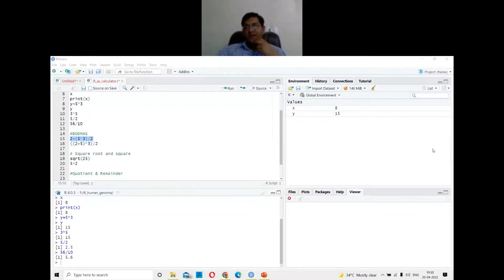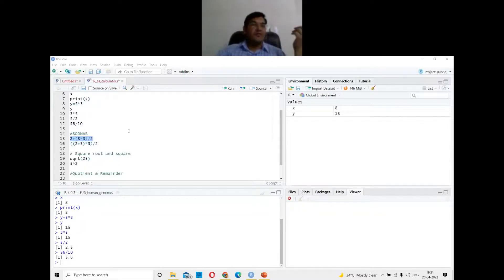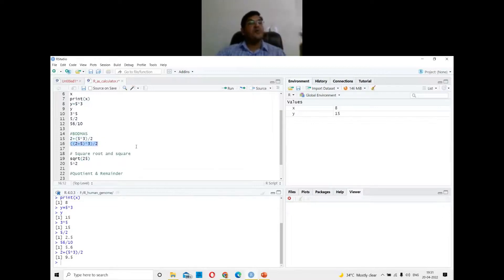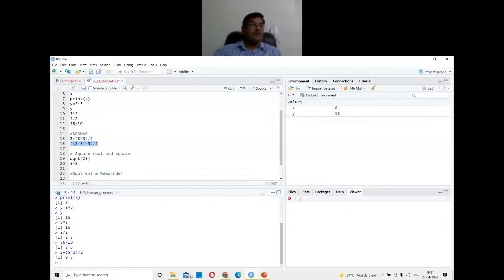Shreyas and others say 9.5 — and that's correct! Everyone gets it right. Now I change the brackets and ask again: what is the value following BODMAS — bracket, division, multiplication, addition, subtraction? What will the second expression give?